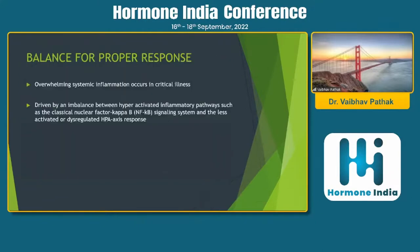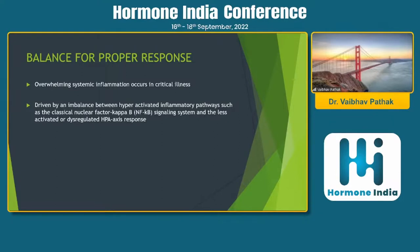The body must maintain a balance between systemic inflammation and the signal from the activated HPA axis. In sepsis or septic shock, there is overwhelming systemic inflammation primarily driven by hyperactivated inflammatory pathways — classically the NF-κB signaling system — combined with a less activated and dysregulated HPA axis response. When this imbalance occurs, it leads to overwhelming systemic inflammation, and that is when patients can go into septic shock and various other complications.